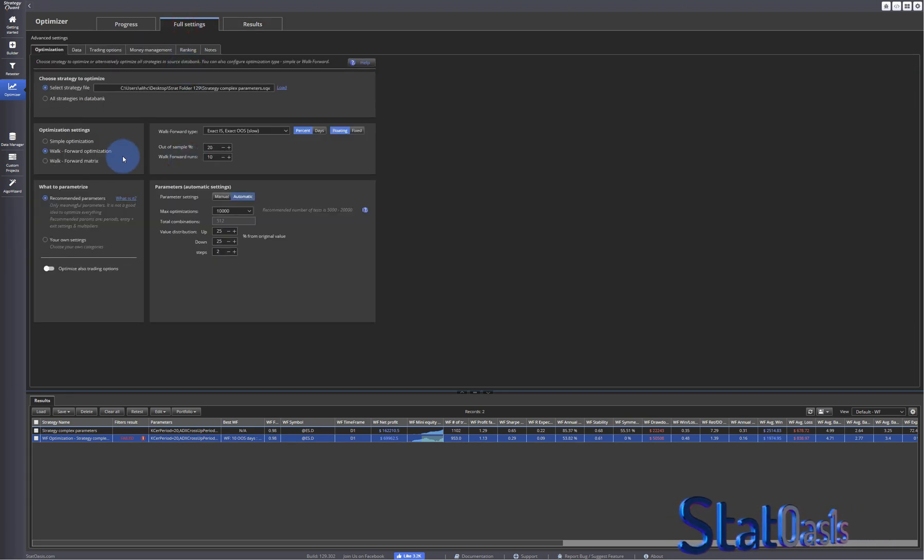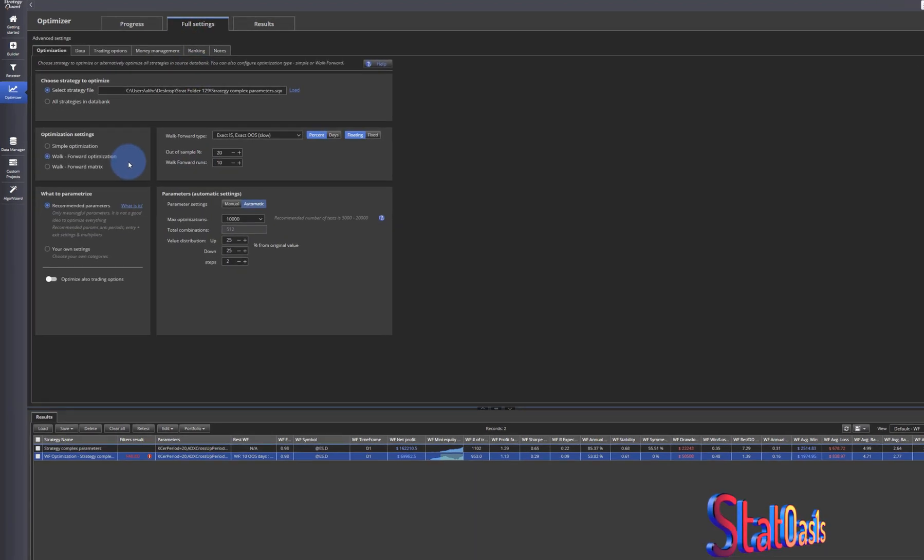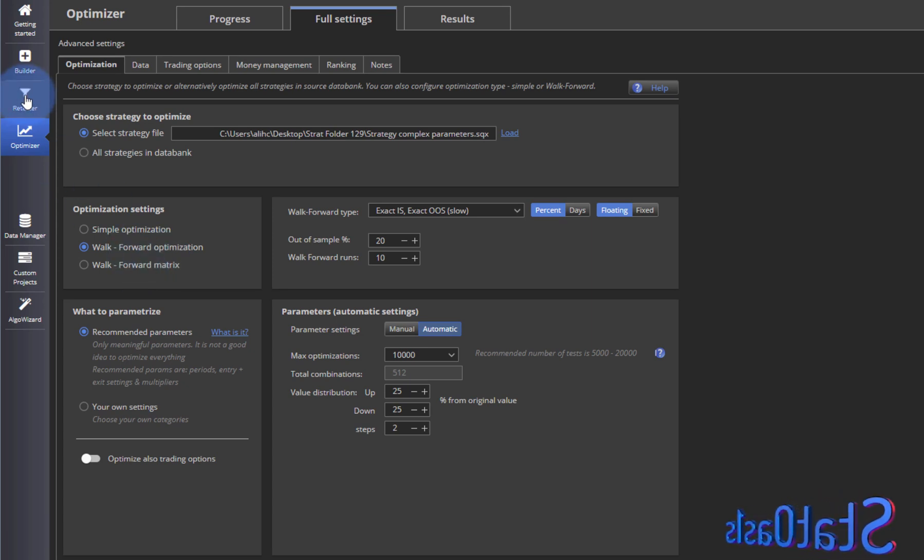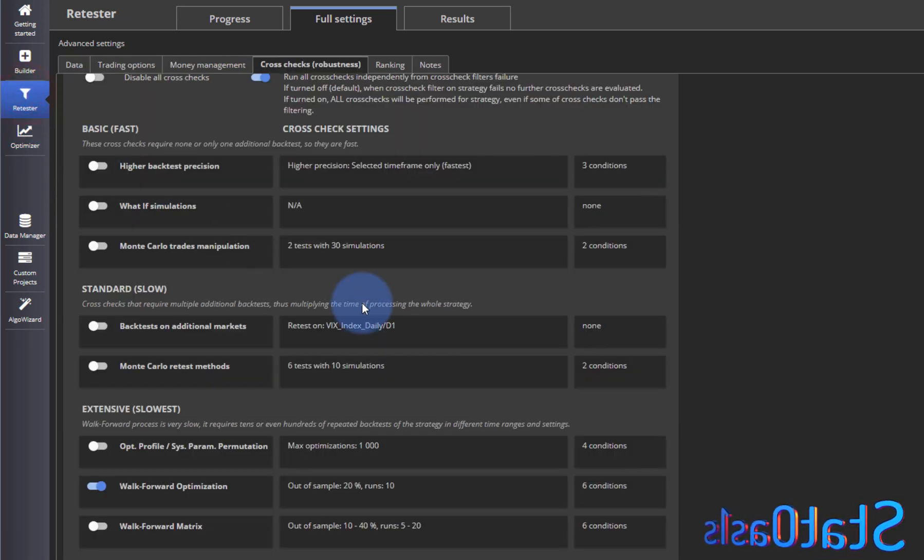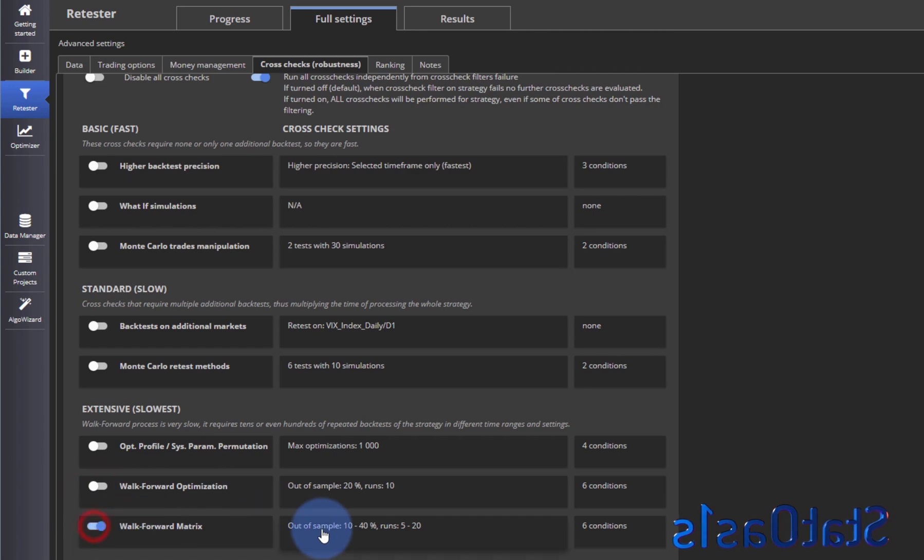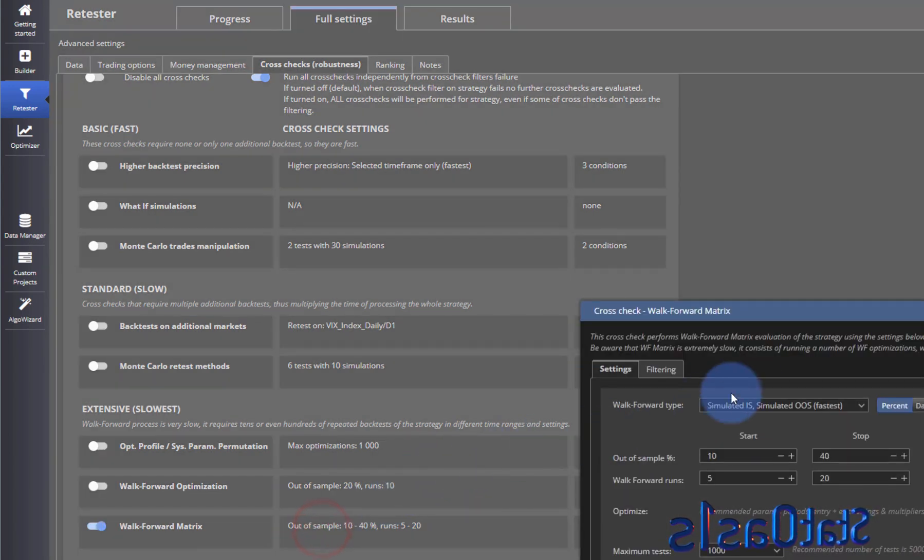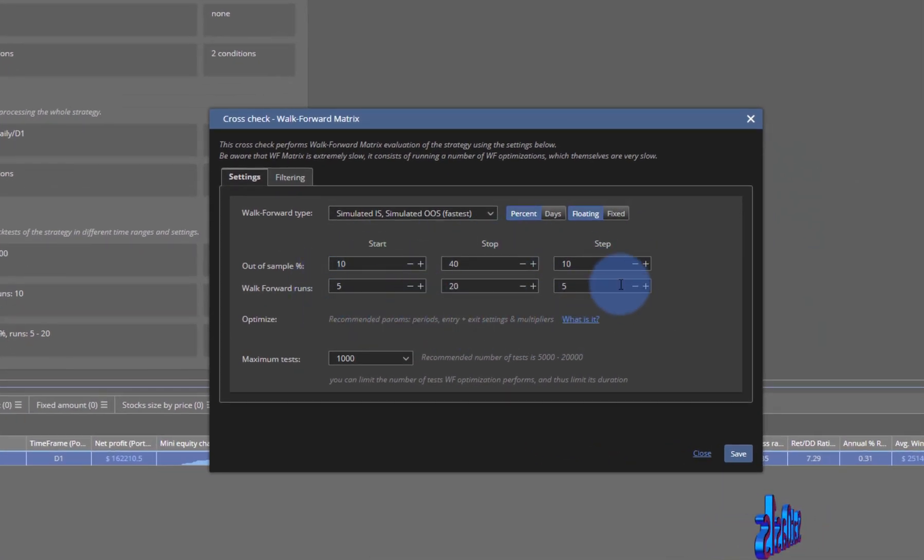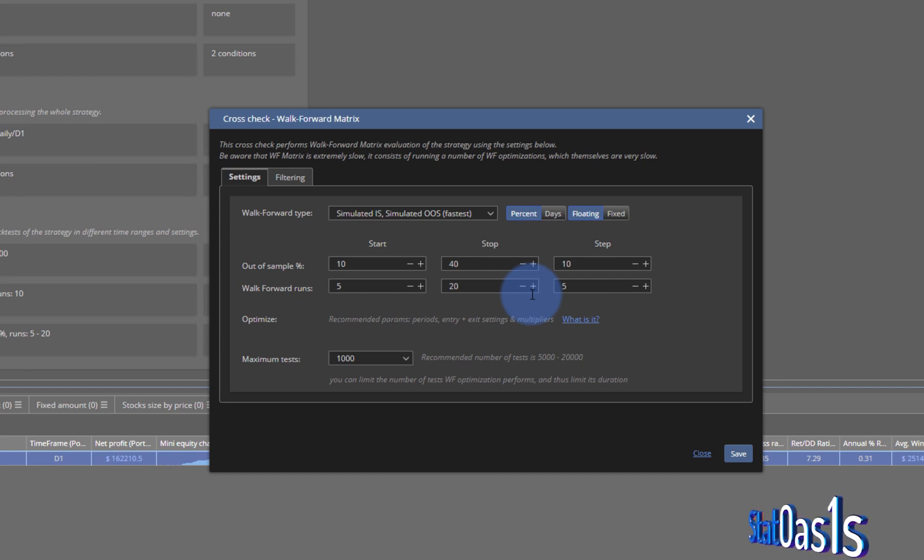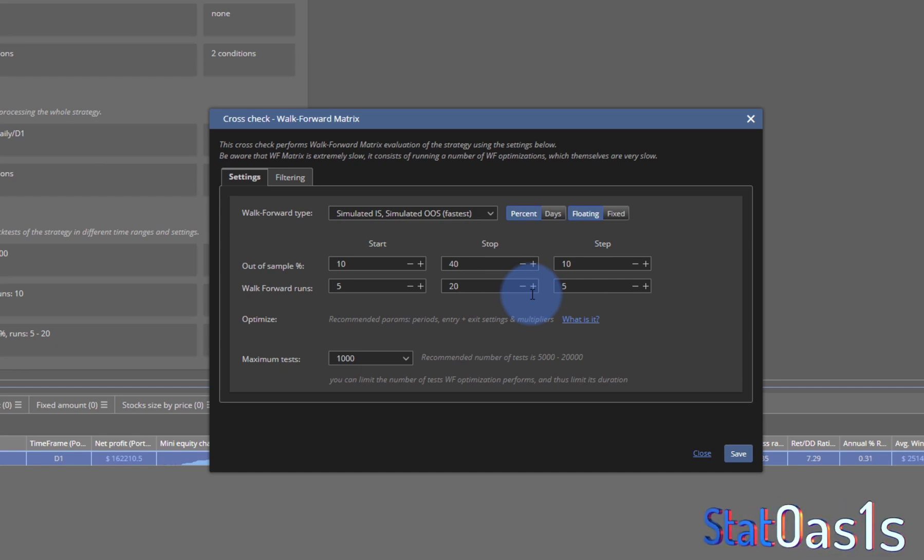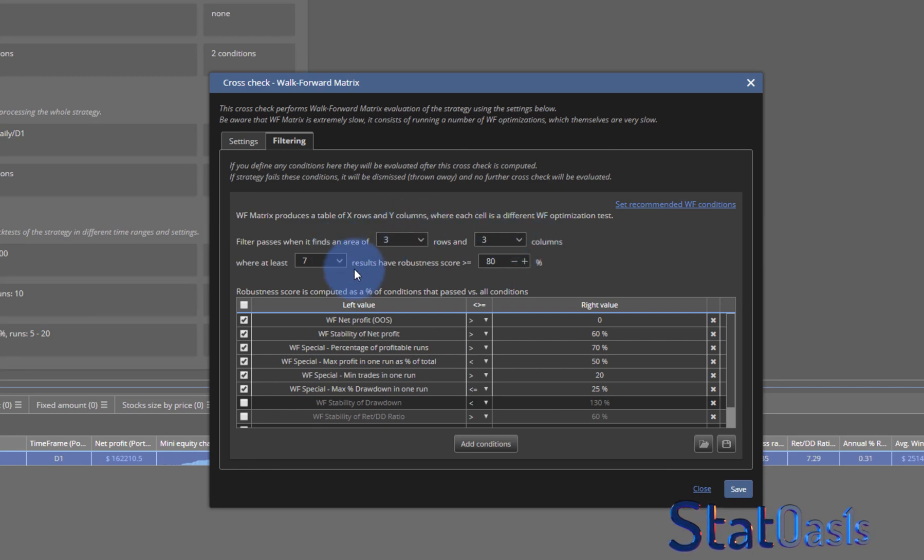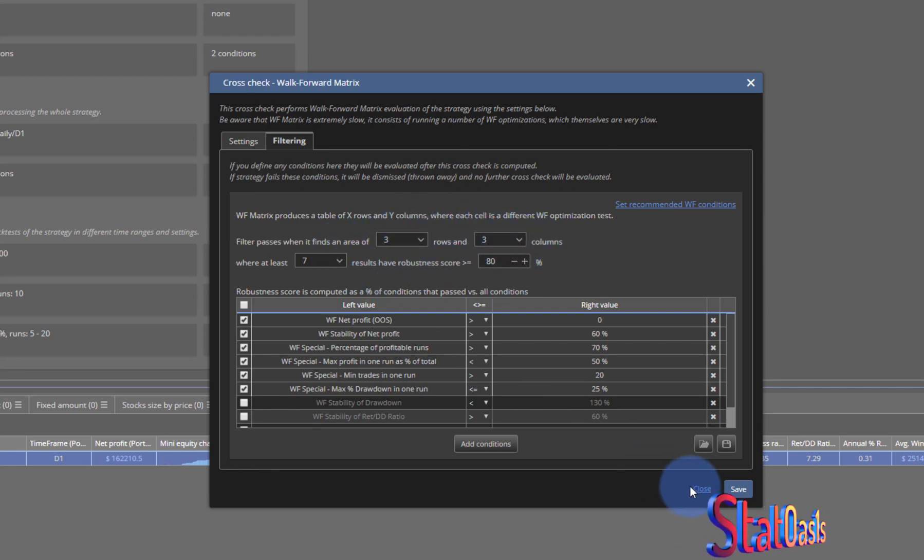Walk-forward matrix, exactly the same thing, it is same like we did in the last video on the retester where we have, we can create a matrix of making many walk-forward optimizations. And the filter here, and we can pick a region, a stable region.